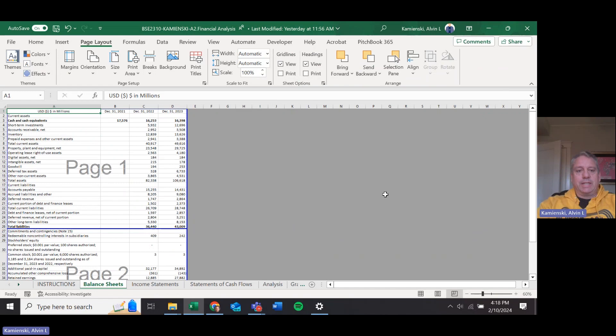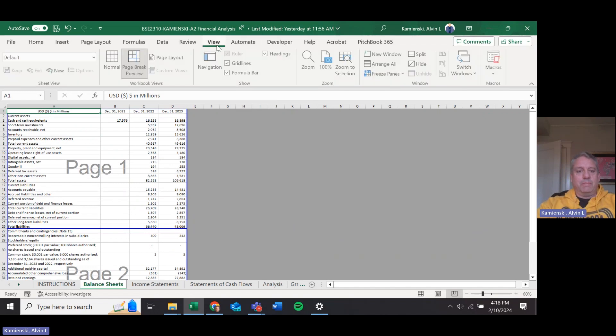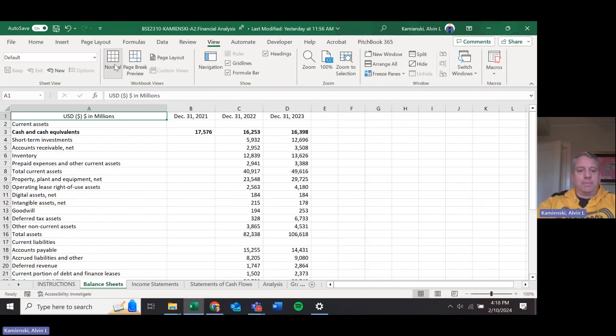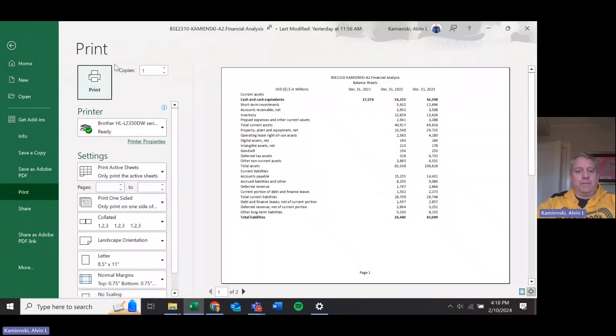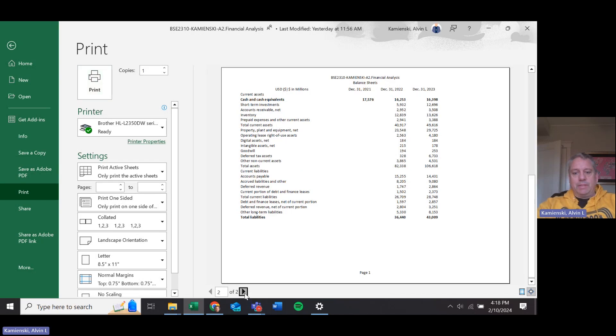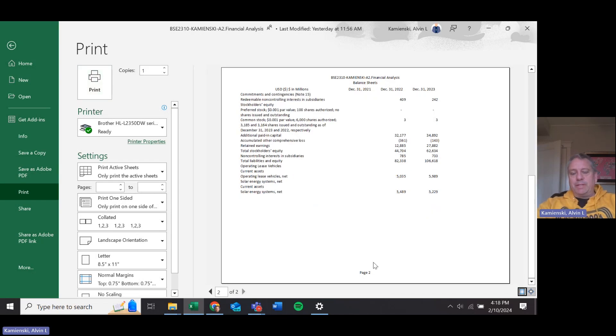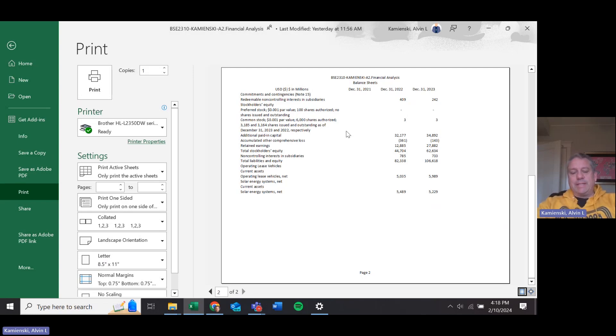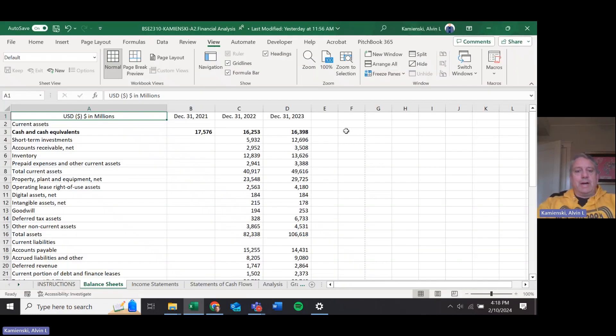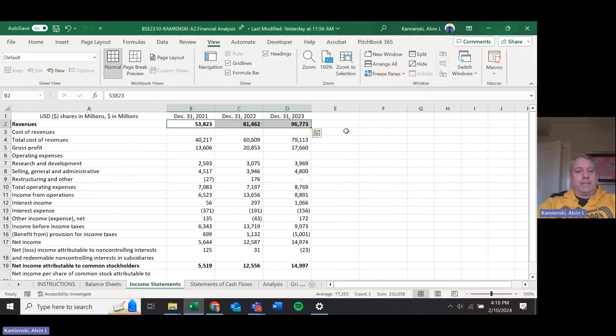Change my view back to normal and then let's print preview just that active sheet. This is that row that we're talking about right up there across the top, and then page one and then page two. Notice we have that header on both pages, and that's the end of our balance sheets.